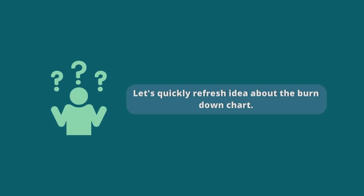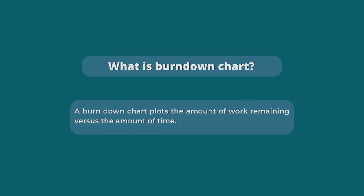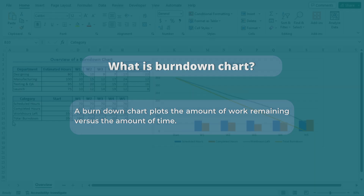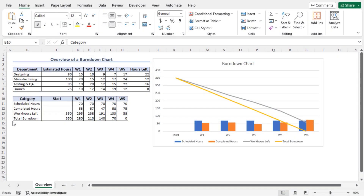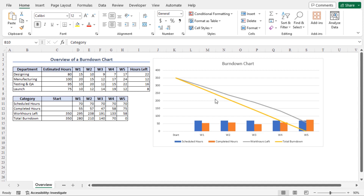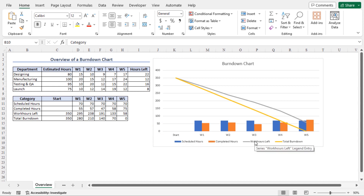Let's quickly refresh our idea about the burn down chart. A burn down chart plots the amount of work remaining versus the amount of time. Time usually runs along the horizontal axis. On the other hand, the amount of unfinished work, also known as backlog, is usually represented on the y-axis. This is a sample burn down chart, and in this tutorial I will show you the detailed process of creating it from scratch.